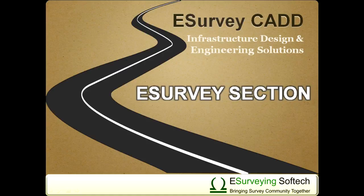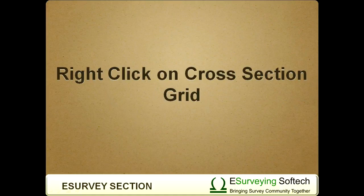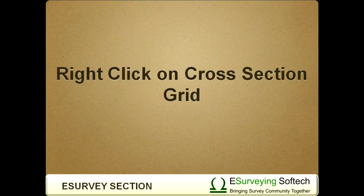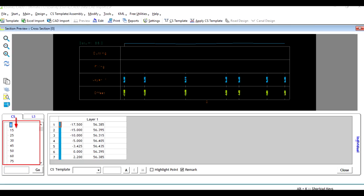Right click on cross section grid. Hello everybody, welcome to video tutorial about cross section data changing options available in right click.